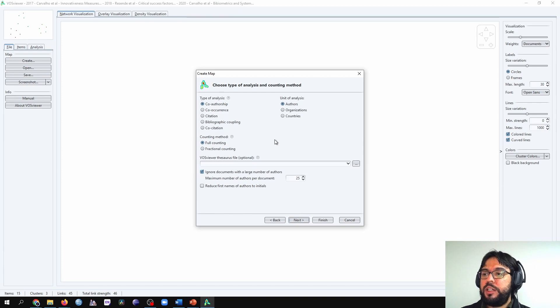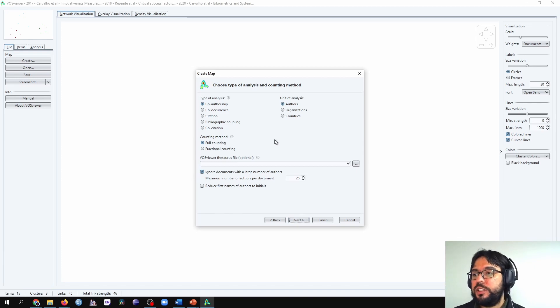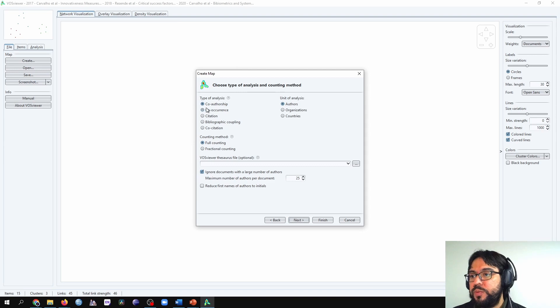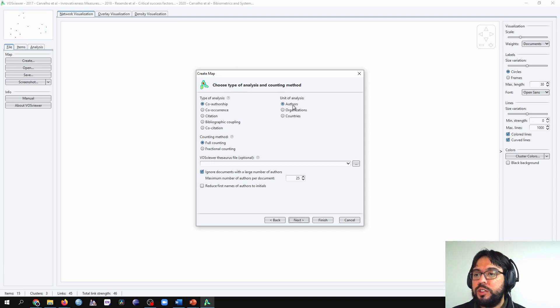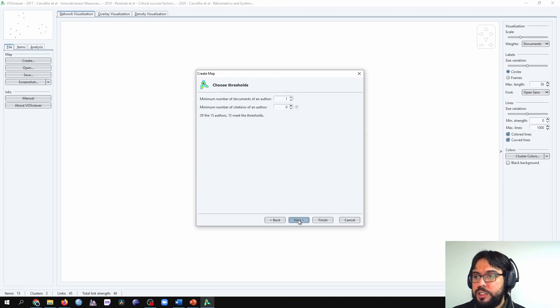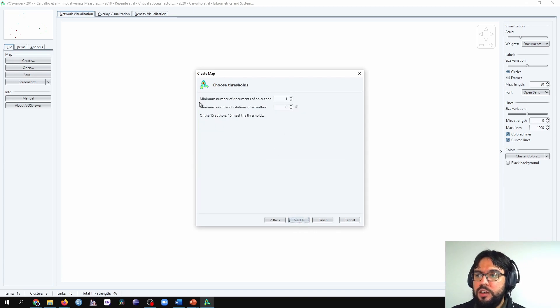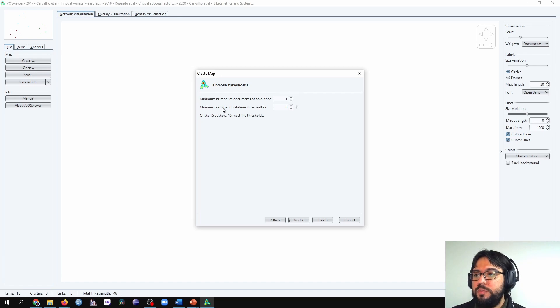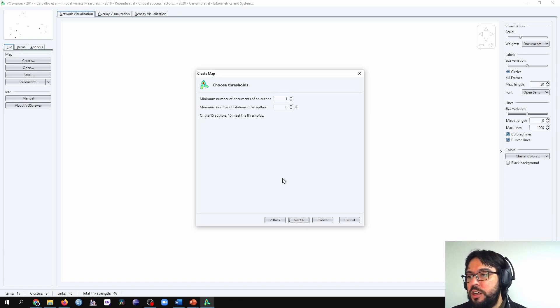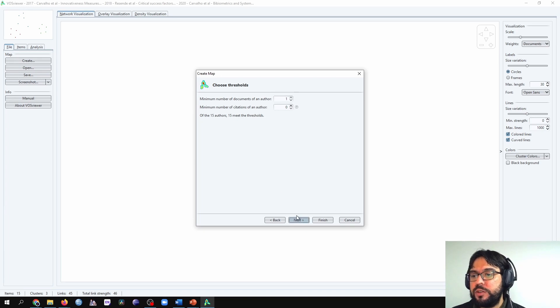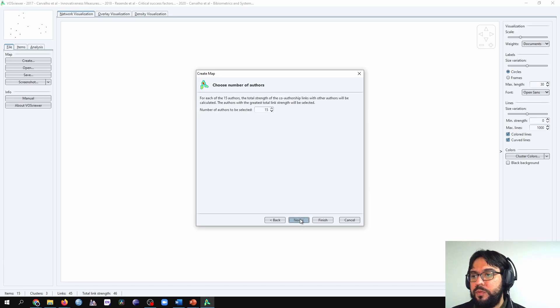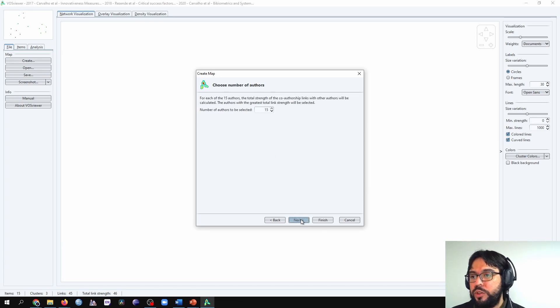And here we can select all the analysis in VossViewer. The first one that we're going to do is the co-authorship analysis considering the authors. I'm going to press next. The minimal number of documents of an author is one. We're not going to put a minimal number of citations. And of the 15 authors, 15 will be the threshold. It's going to show the 15 authors.